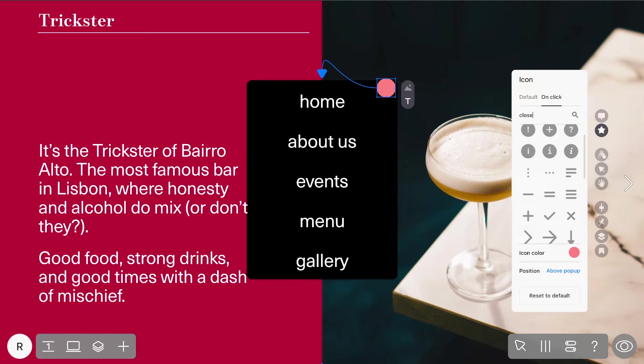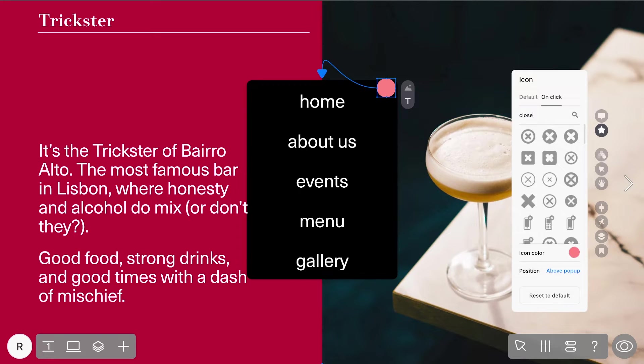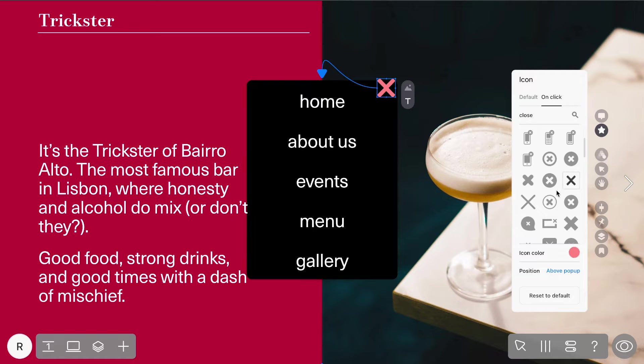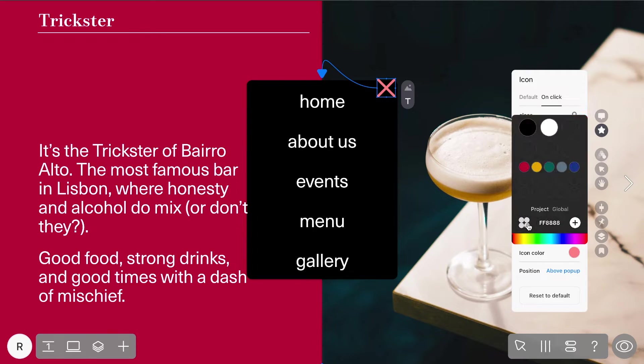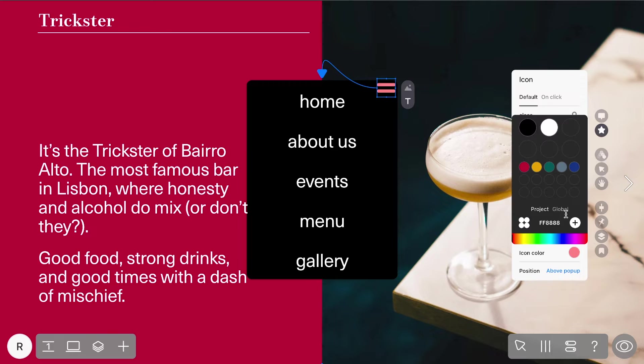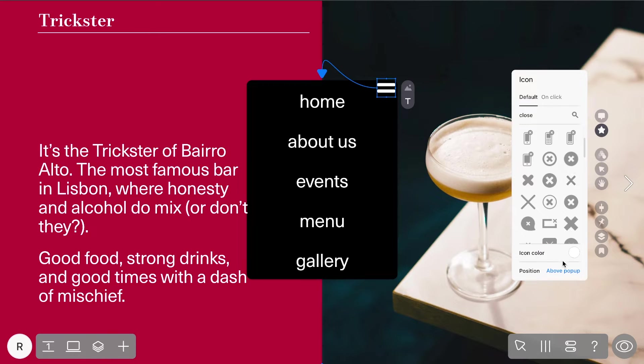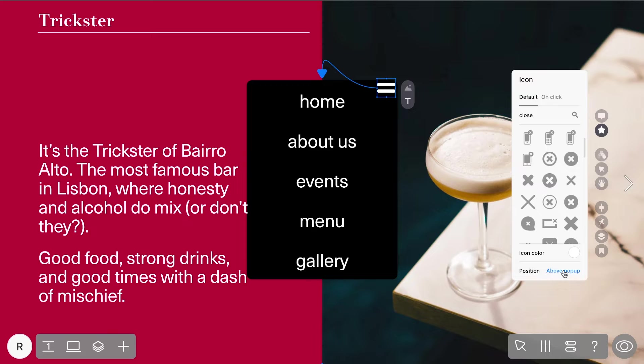Let's use a close icon for this. Don't forget to adjust the color to fit your design. You can even choose whether the icon sits behind or above the pop-up.